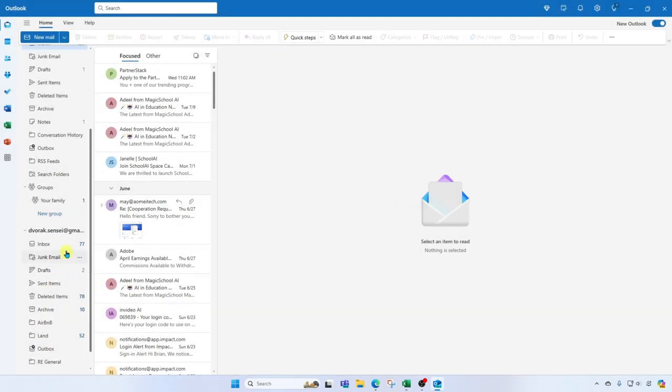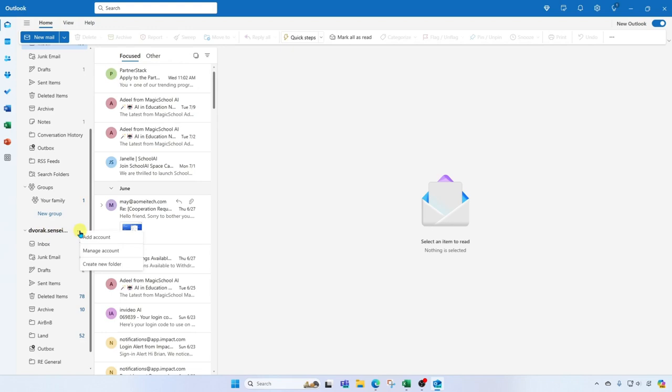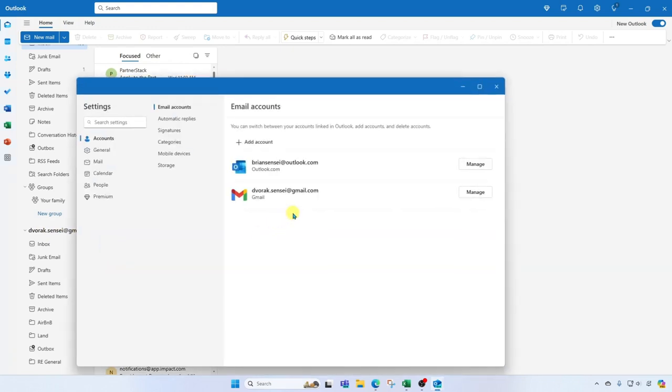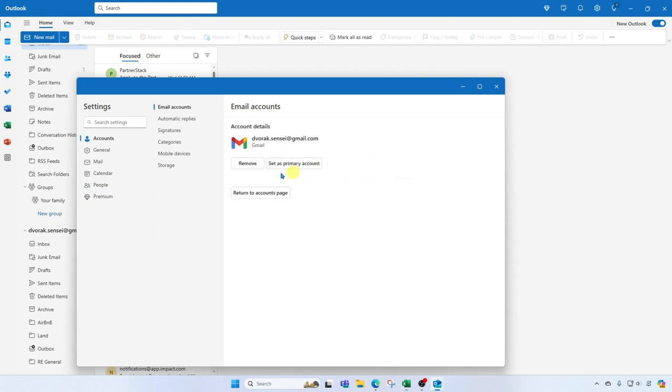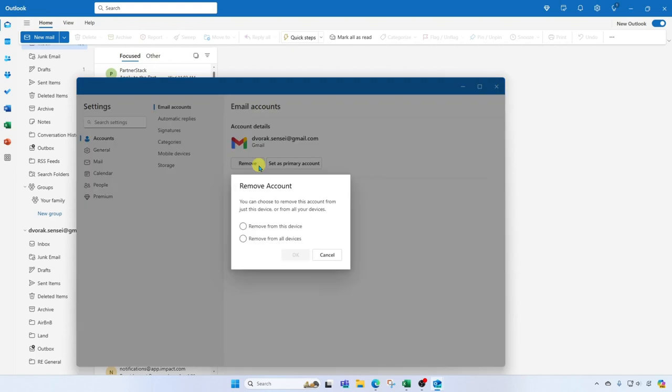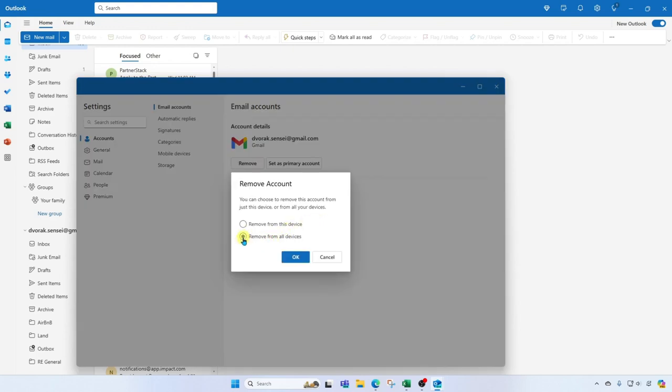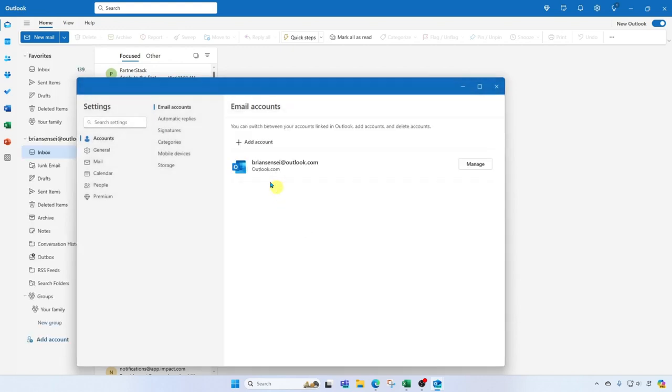If you decide you want to remove the additional email account that you've added, simply click the more menu next to the email address and go to manage account. Here you'll find the additional email address and you can click manage and remove. If you've added this account on other devices, you can select remove from all devices. In this case I've only added it here so I'm going to remove from this device and click OK. Now we're back to my main Outlook.com email address.